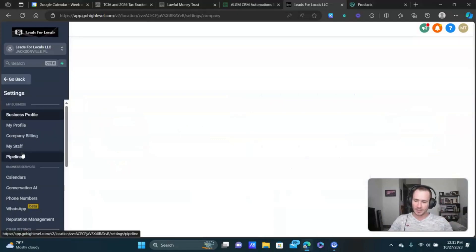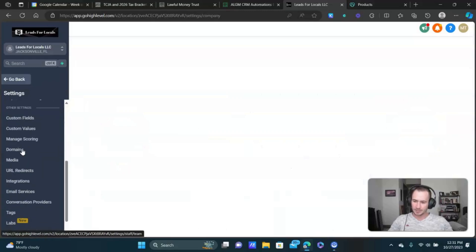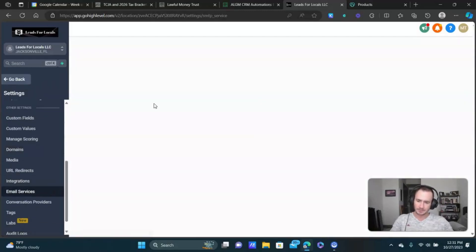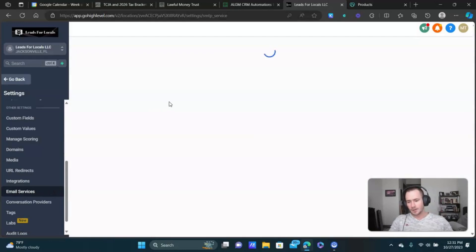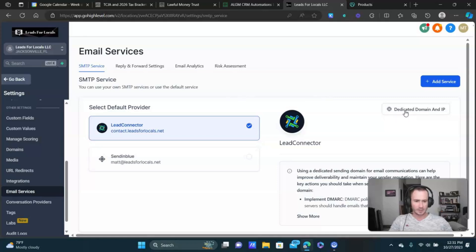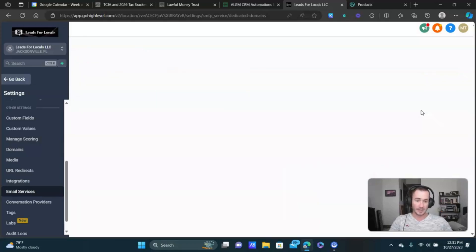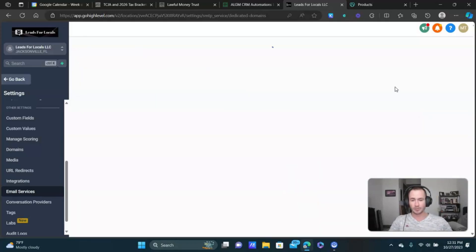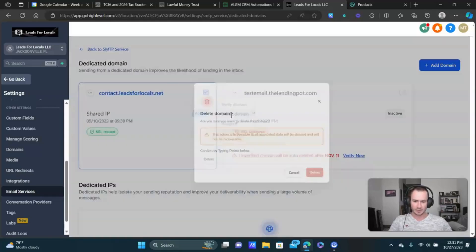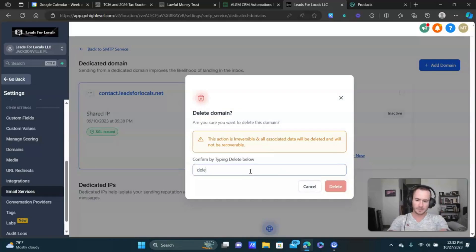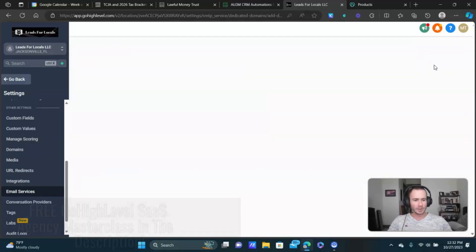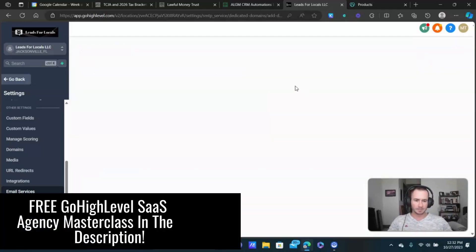So we're gonna click on settings and we're gonna click on email services. And right here, it says dedicated domain. They have IPs now, which is pretty cool. Let's get rid of this test one from earlier. I'll start this from scratch. So we're gonna click on add domain.